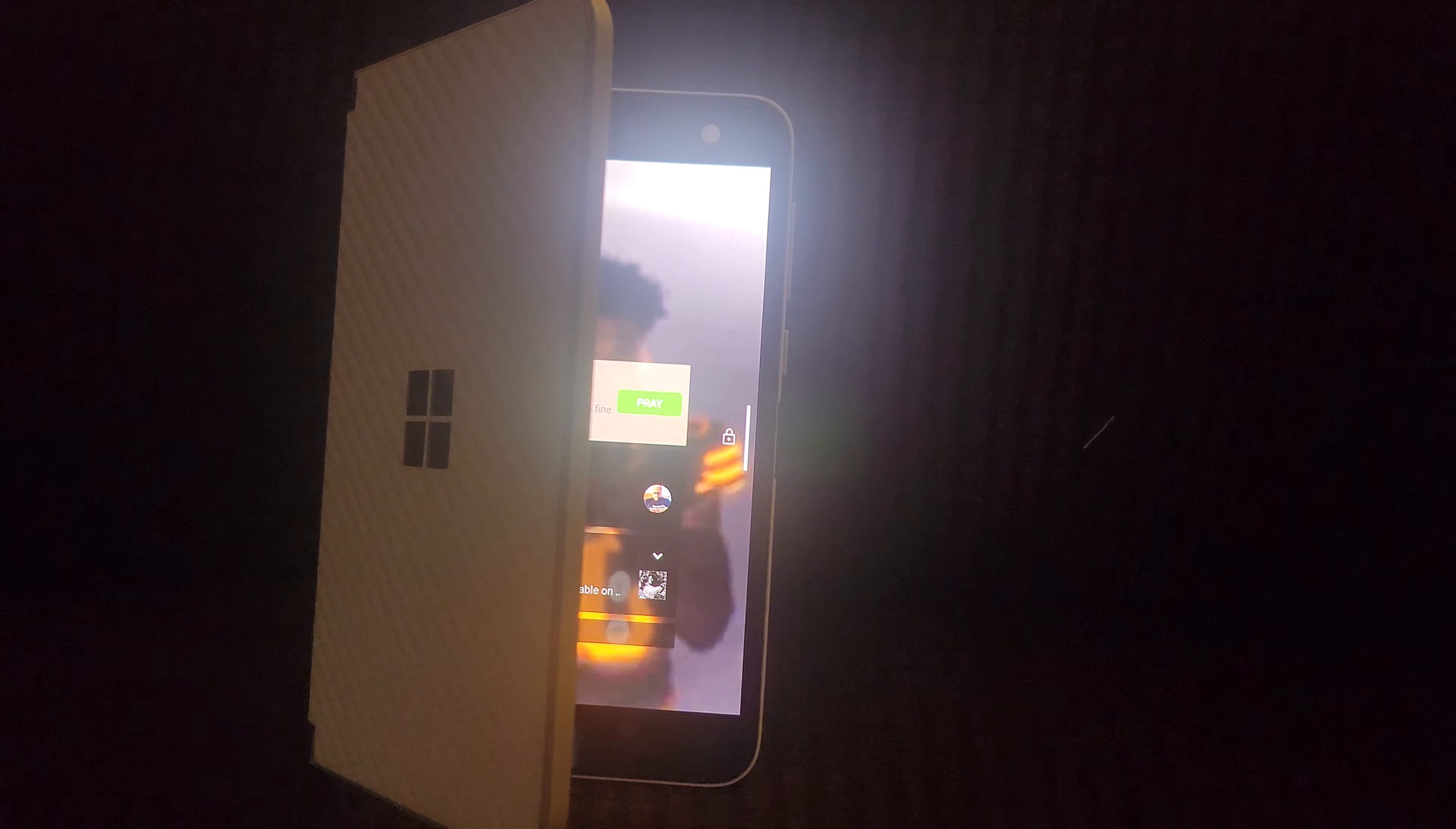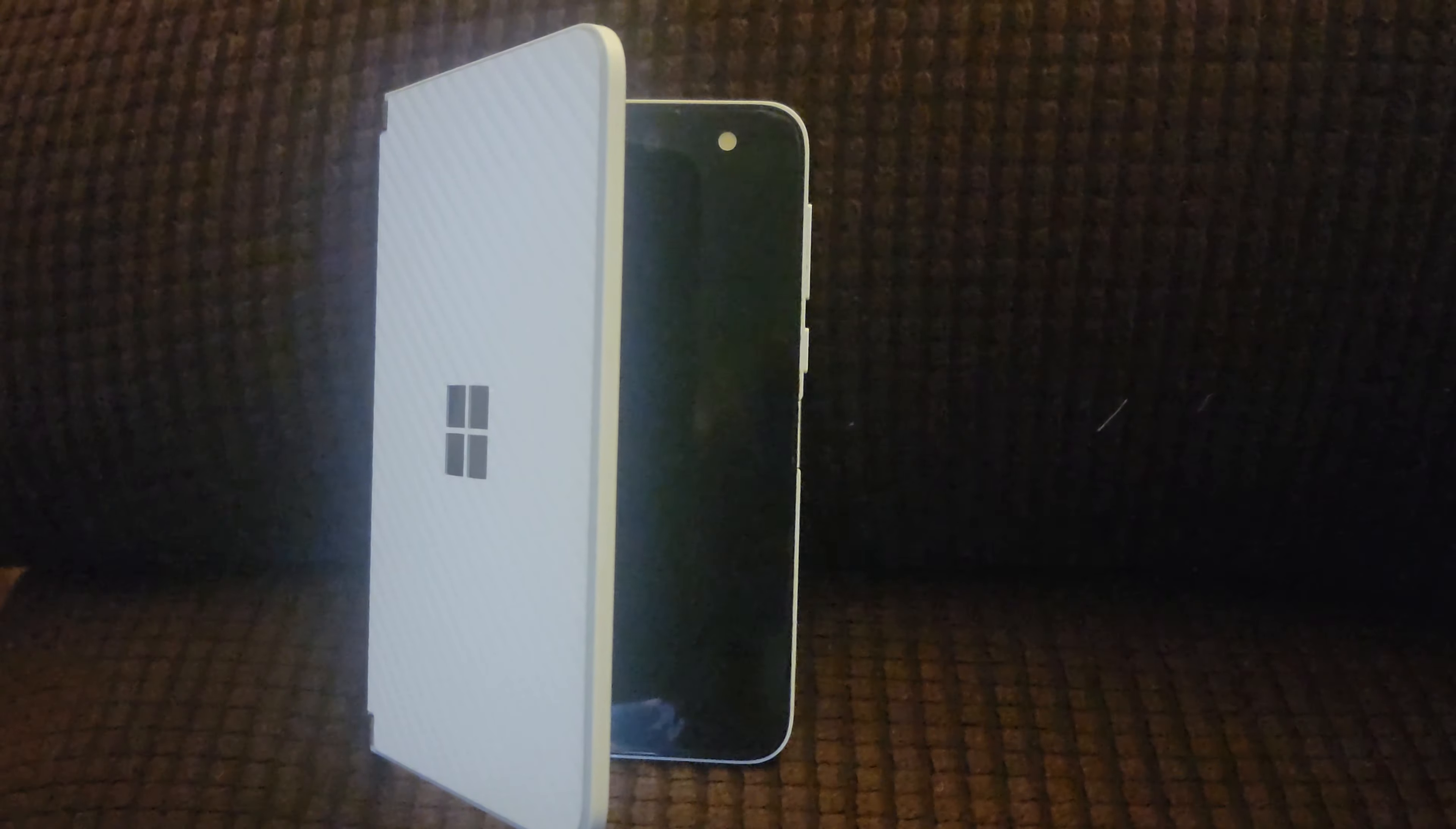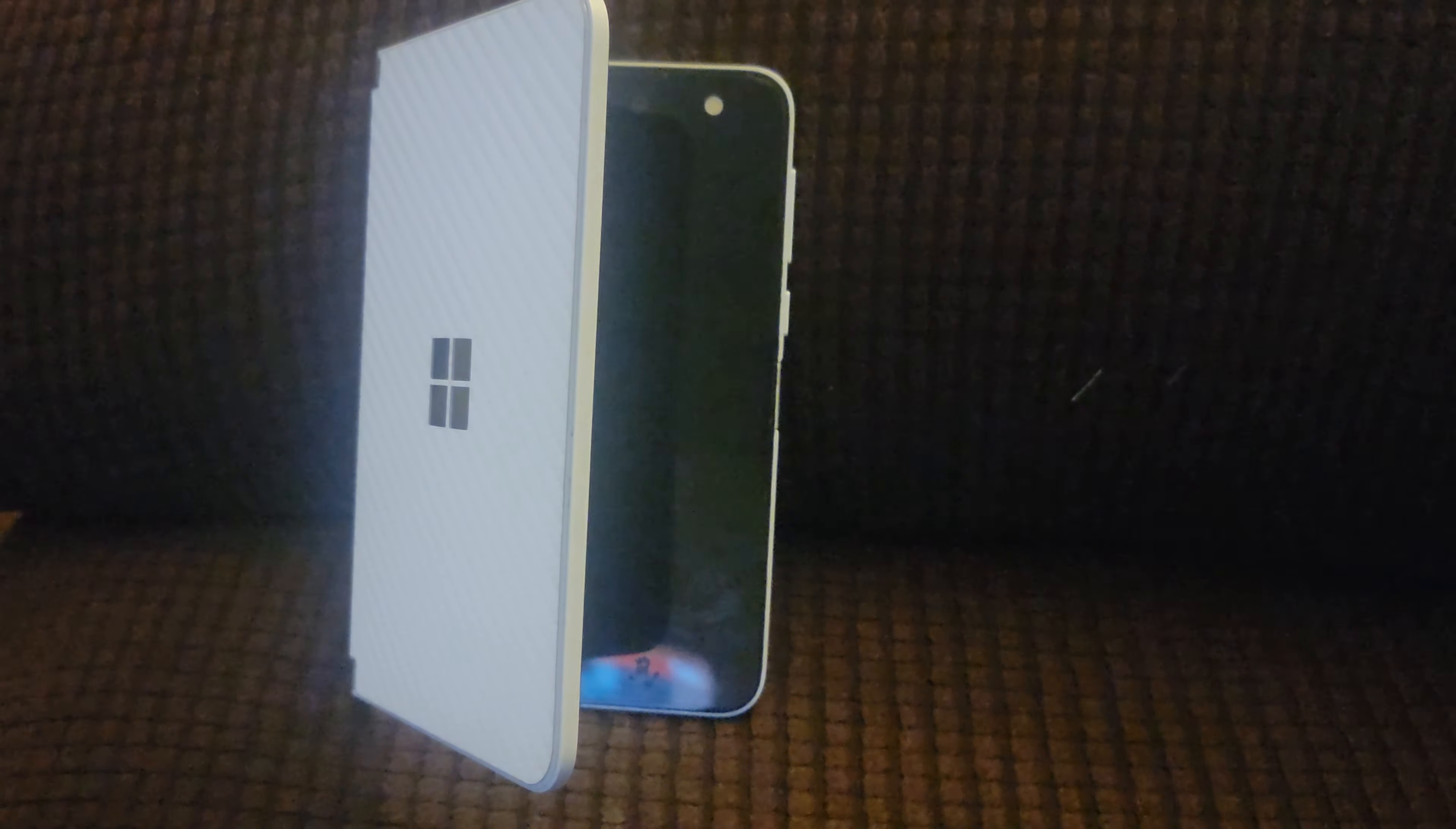What's up YouTube, it's your boy Taz. I'm back with another video on the Microsoft Surface Duo latest firmware update - the August security patch for the Surface Duo. A lot has happened since I last made a video about this device.